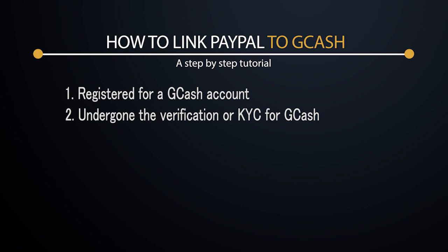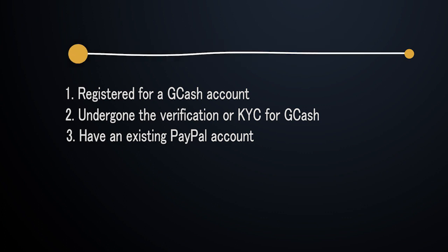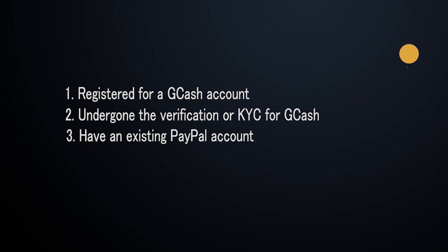Checklist number three is you have to make sure that you already have a PayPal account. If you have that, then we can go ahead and proceed with the linking.